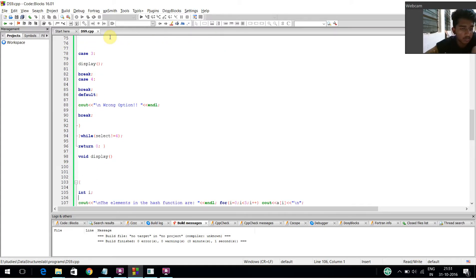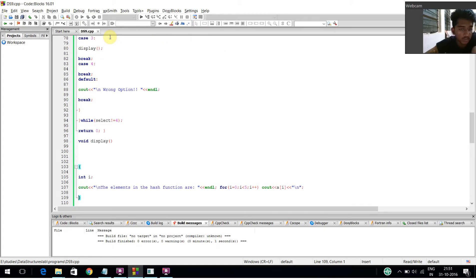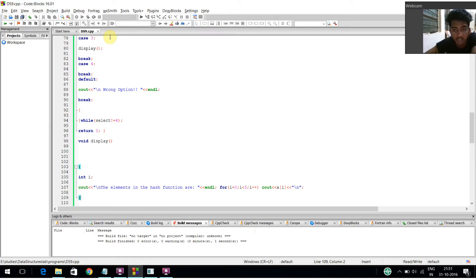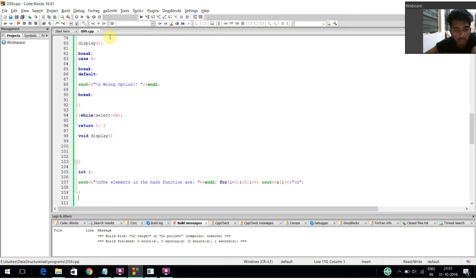The display function: cout displays 'the elements in the hash function are'. For i equals 0, i less than 5, i plus plus, cout displays a[i].